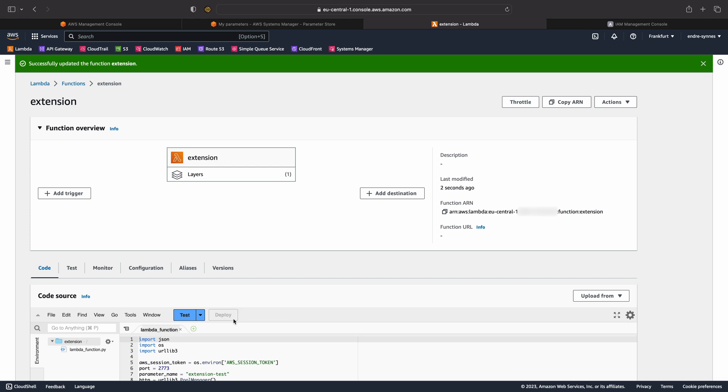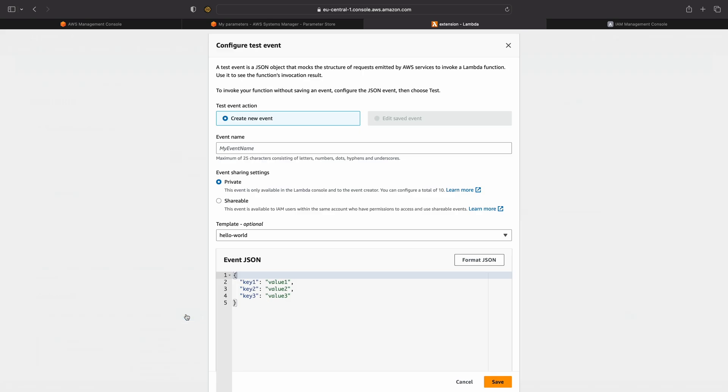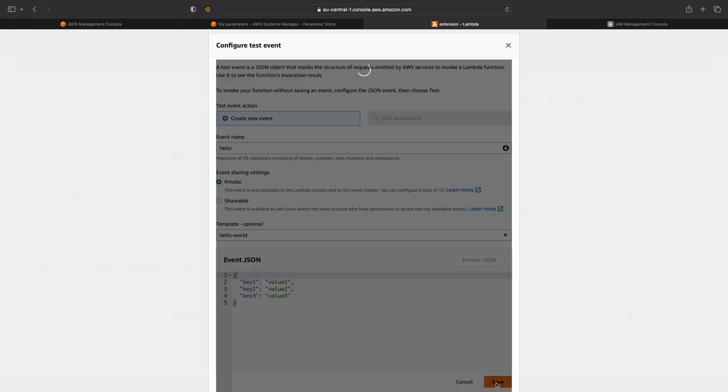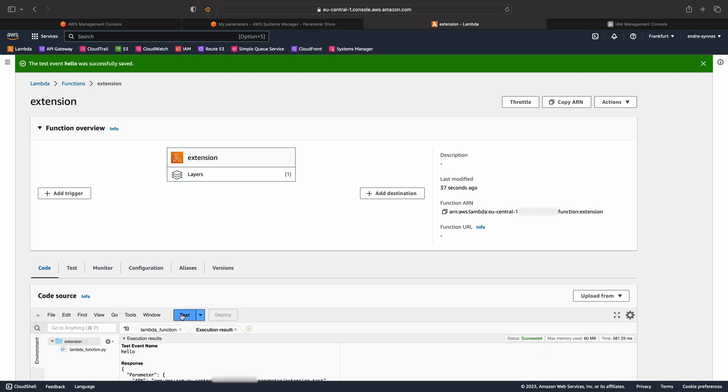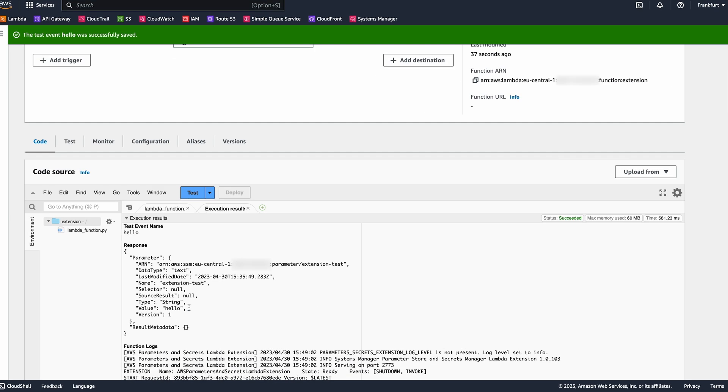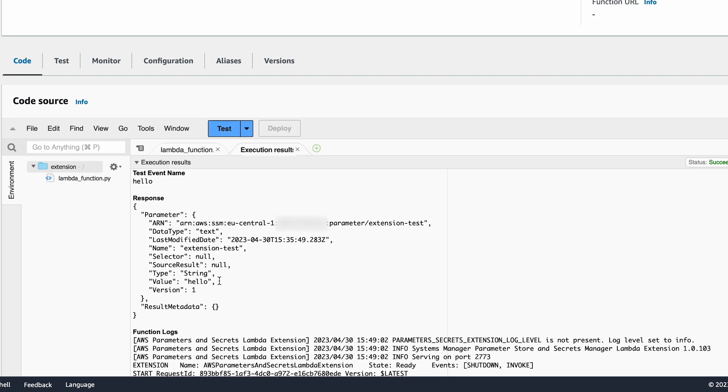It is now time to test it. Click on test. Just write some random test event since that's not important for this example. Hit save and test. Yay! We got the parameter content, meaning we successfully retrieved it from the Systems Manager Parameter Store through the Lambda extension.